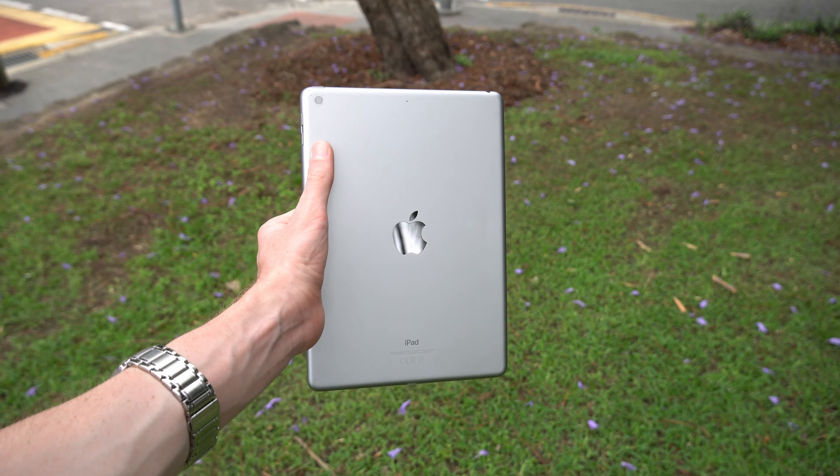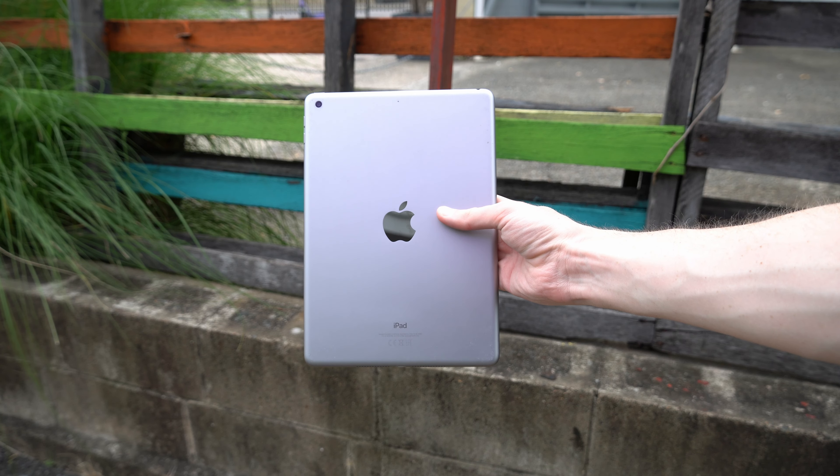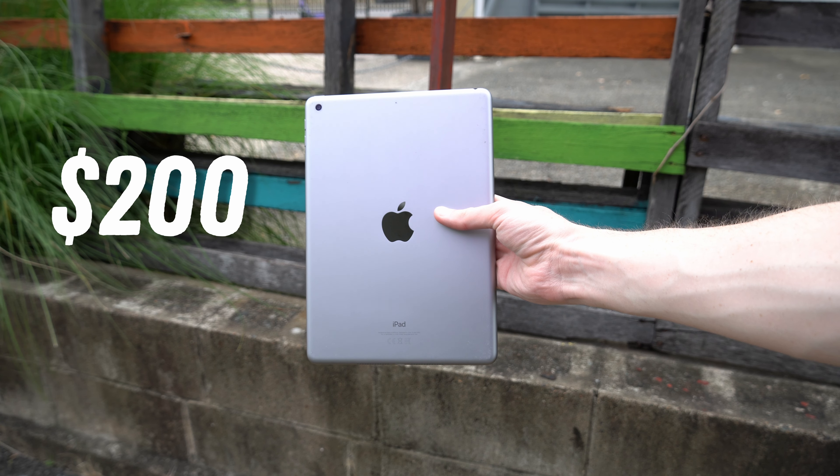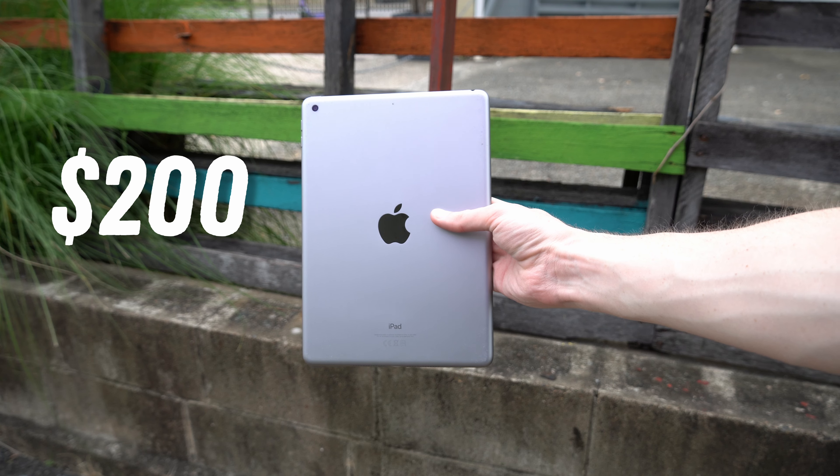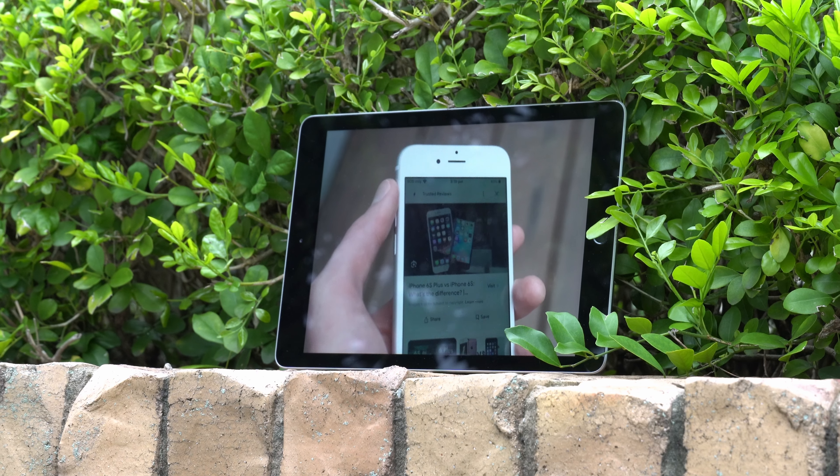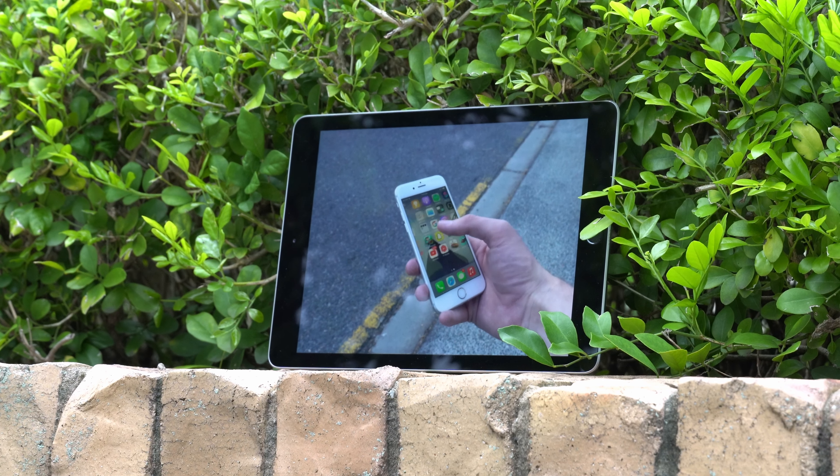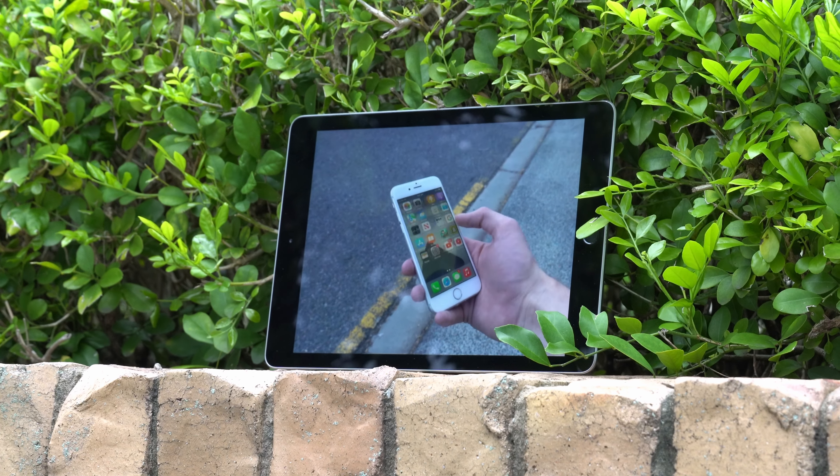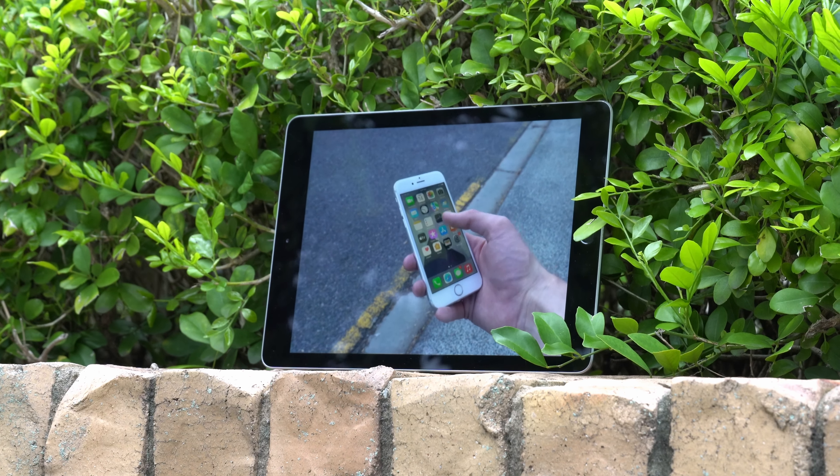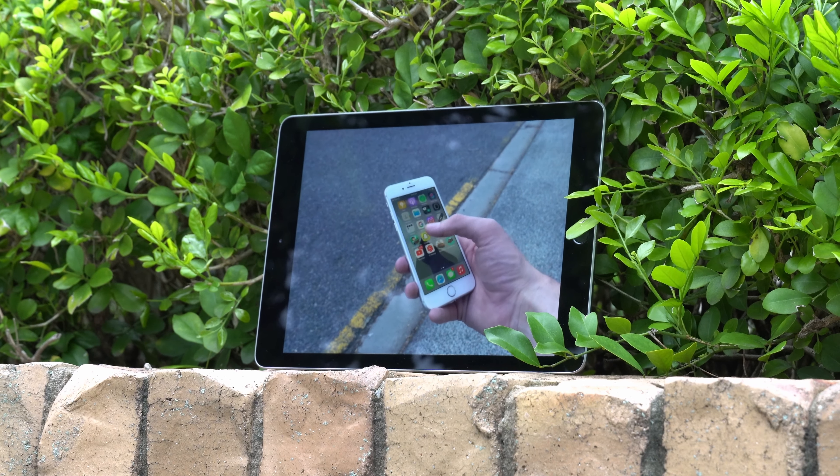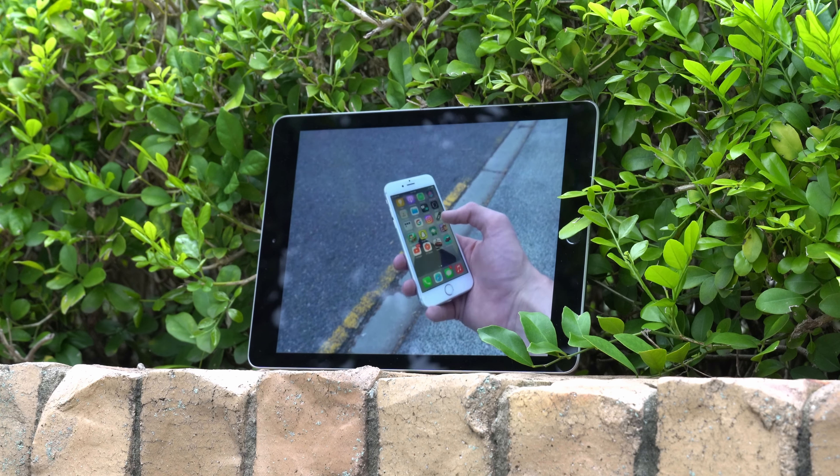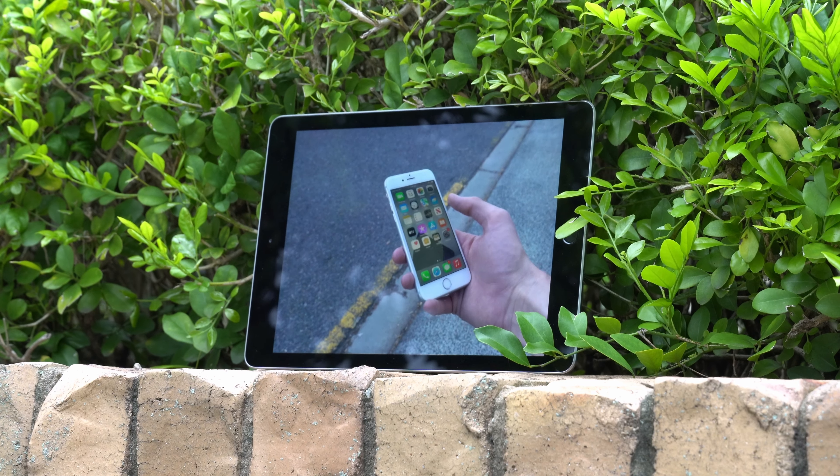The 2018 iPad 6th generation is currently the cheapest way to iPad at well under $200 on the used market, and is also the oldest of Apple's tablets to run the latest iPadOS 17. So is this the iPad bargain of the year, or is there more to the story? Let's find out, starting with the design.